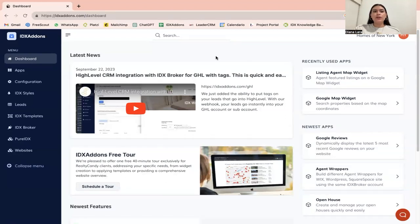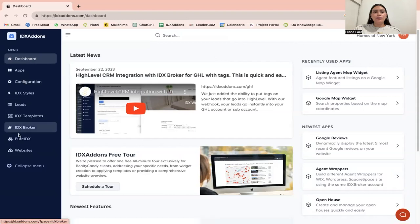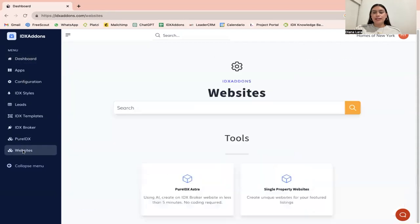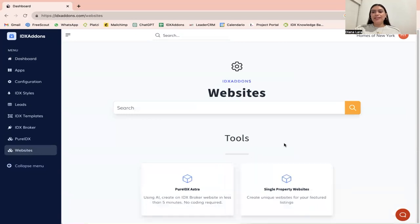You would want to come here to idxaddons.com, log in, and go to websites. This website section here is where we have our single property websites.